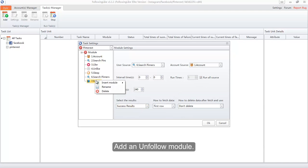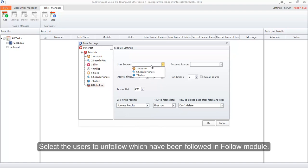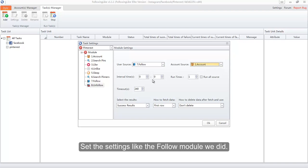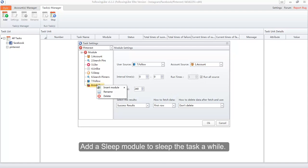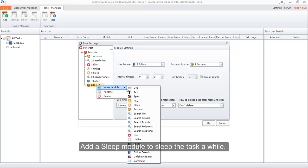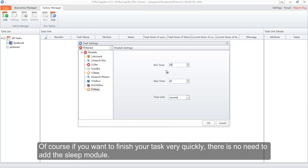Add an Unfollow module and select the users to unfollow — those followed in the Follow module. Configure the settings like we did for the Follow module. Add a Sleep module to pause the task for a while; we use it to separate different feature task modules. Of course, if you want to finish your task quickly, there is no need to add the Sleep module.